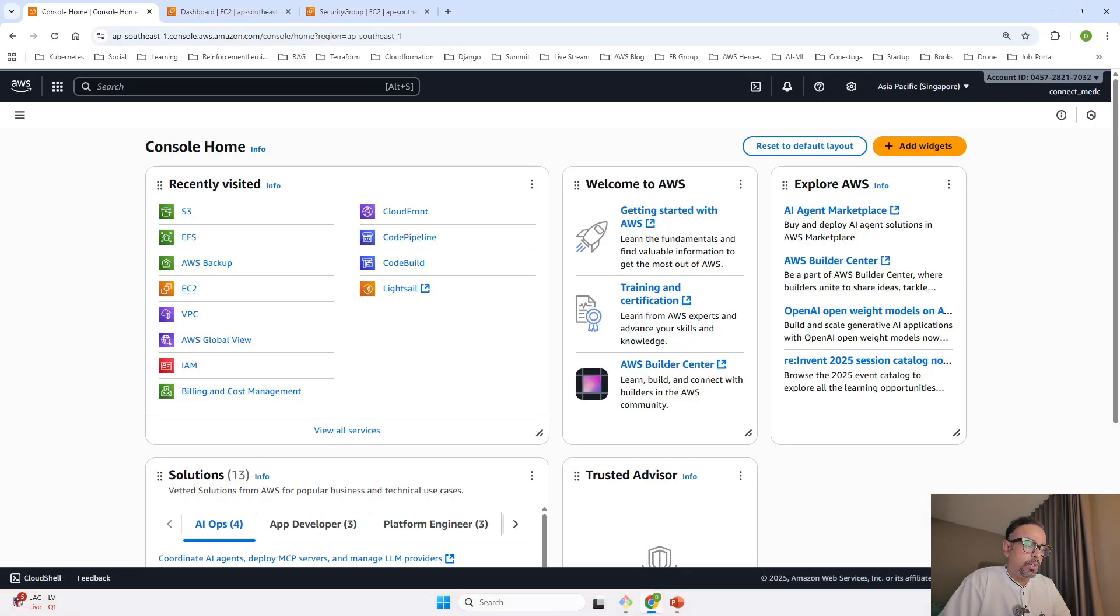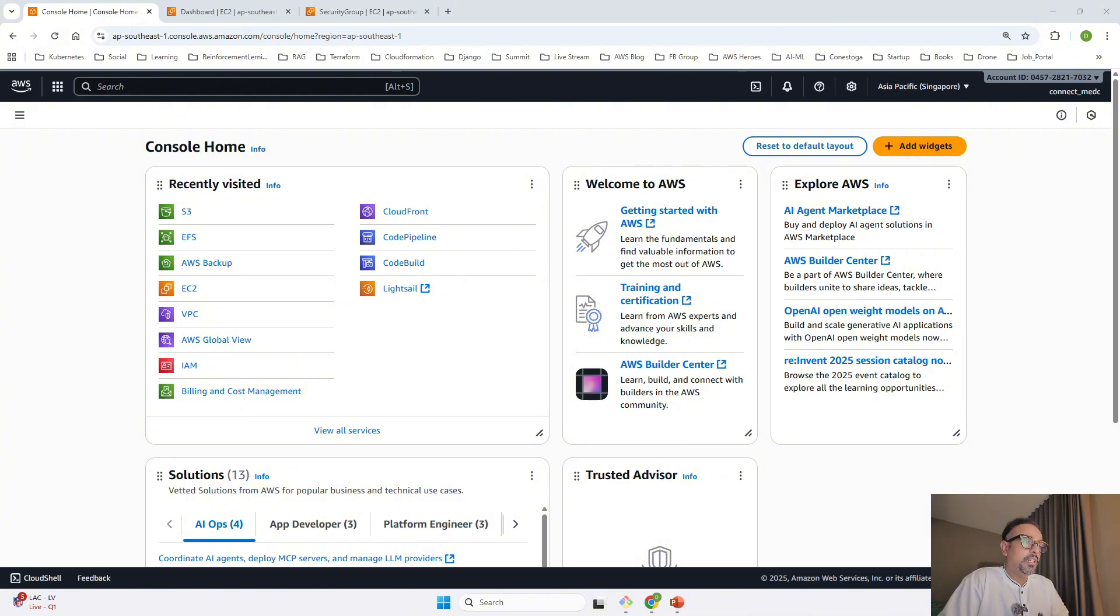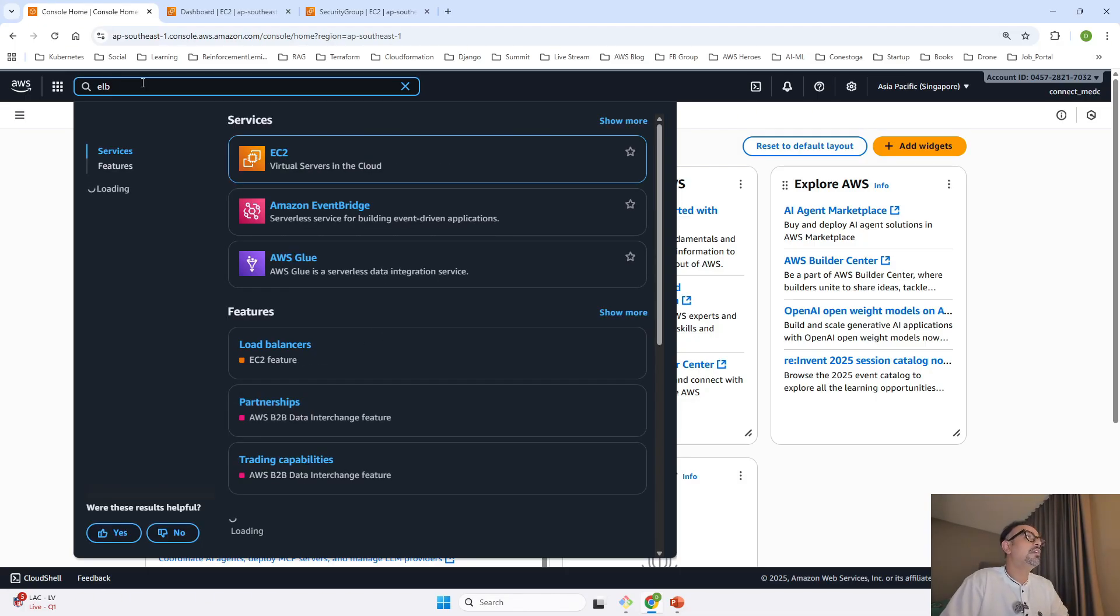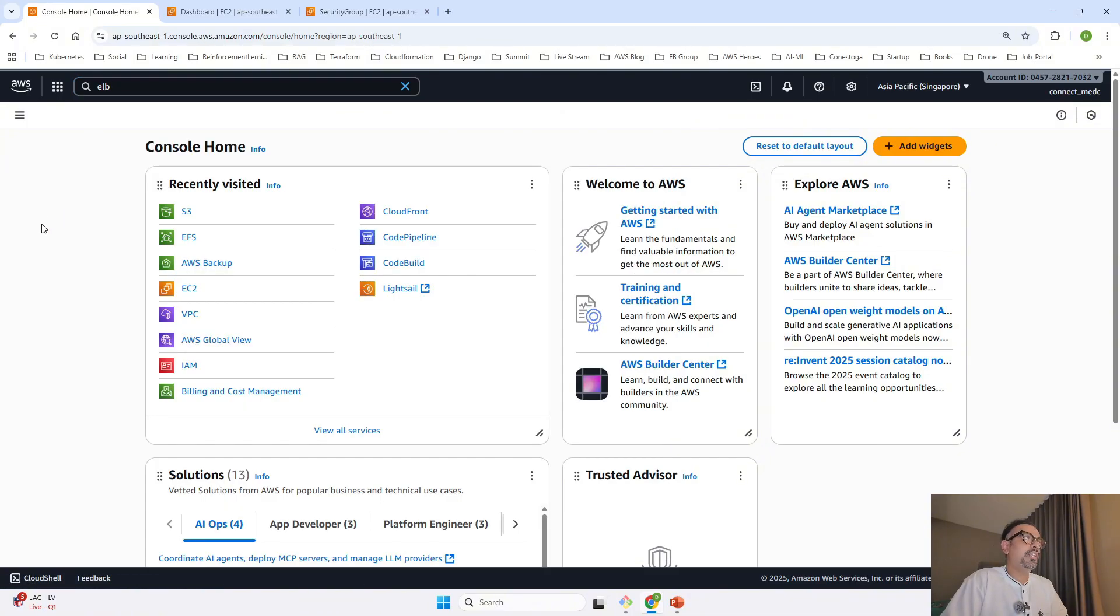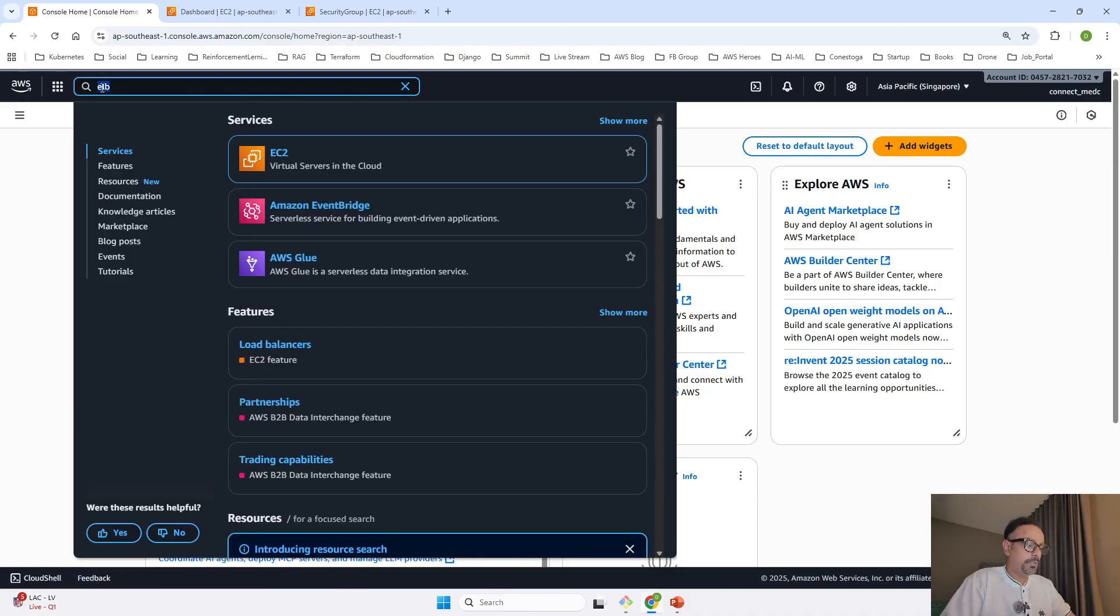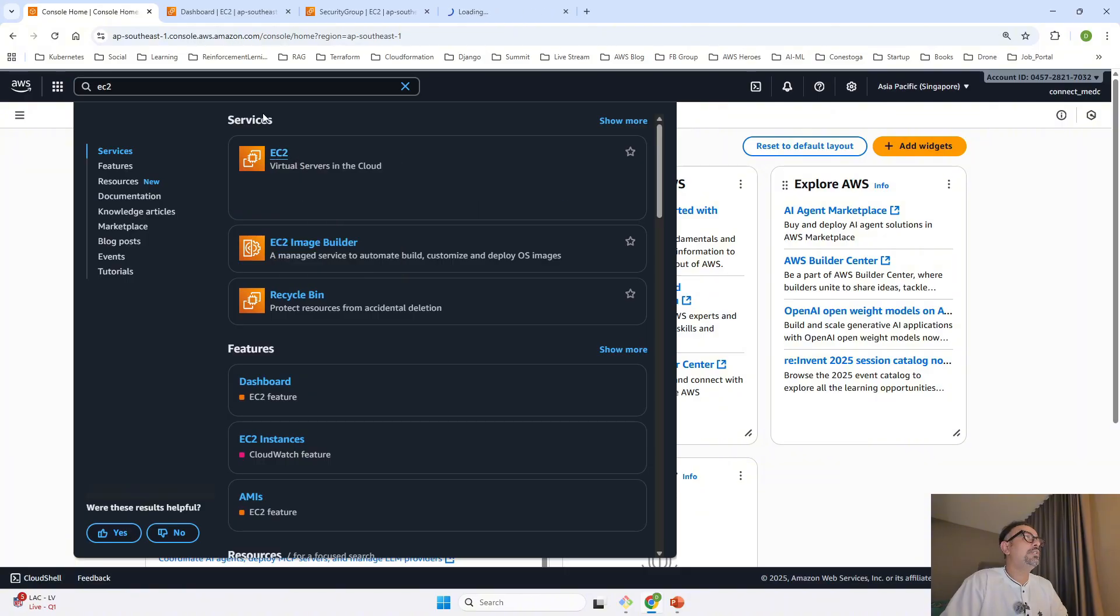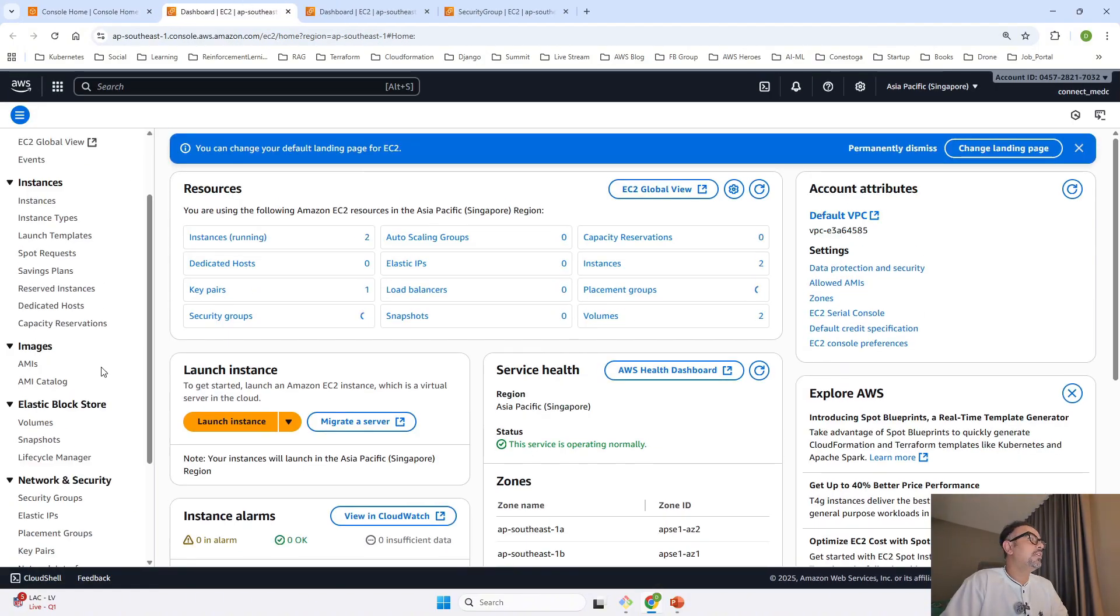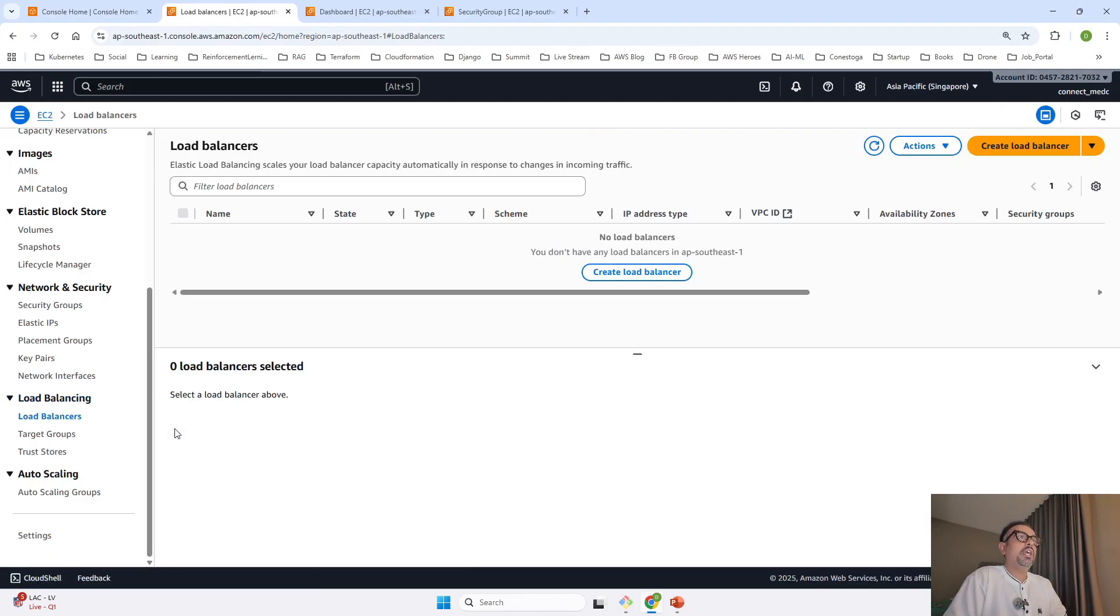Let me take you to the console. From the search panel, type Elastic Load Balancer. Otherwise, the best way is to go to EC2 dashboard and open your EC2 console. Once you open your EC2 console, go to load balancing and click on load balancers.